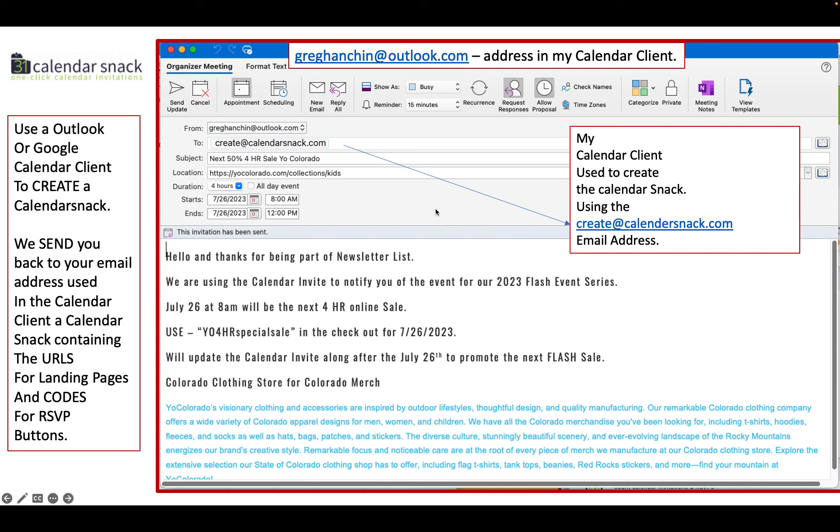When you do that and create the information you want for your calendar invitation to be embedded into the Klaviyo button, you send it to create at calendarsnack.com. When you're completed, you hit save.